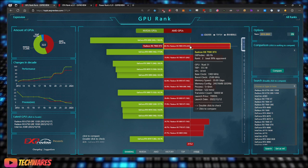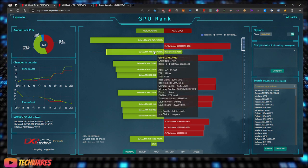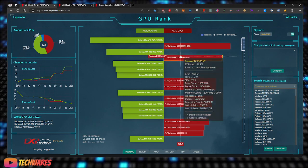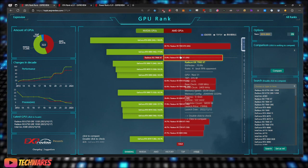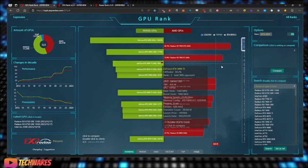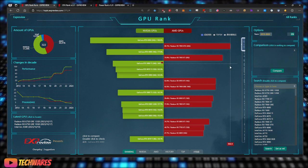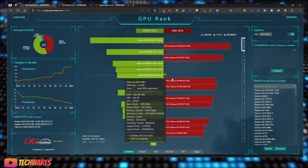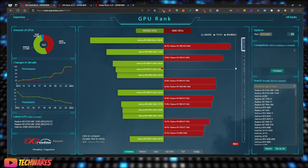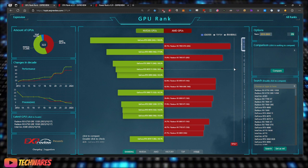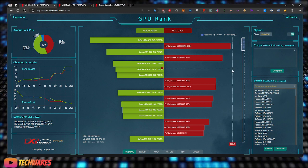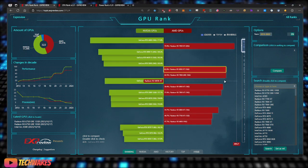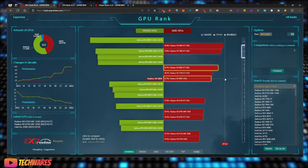Then it goes to the 4080 and 7900 XT. You guys get the idea. These charts are very useful for people to get an idea if they're looking to buy a GPU, where it is ranked as far as performance goes.